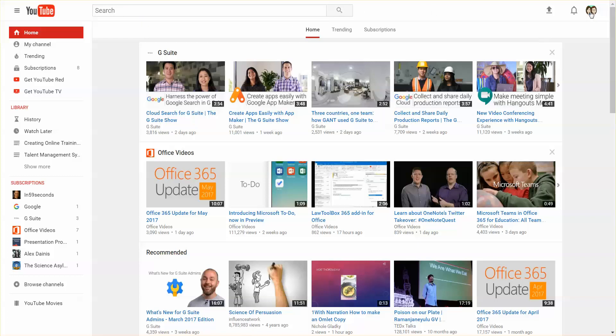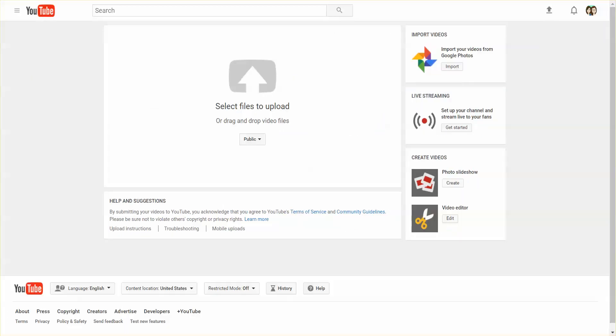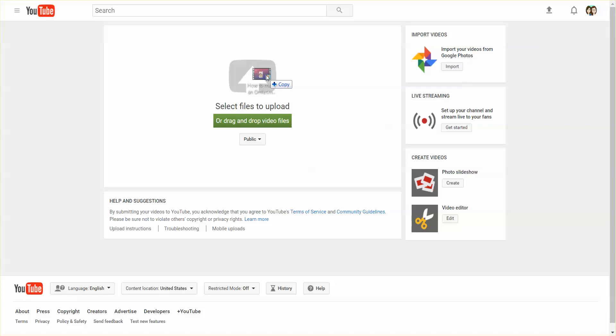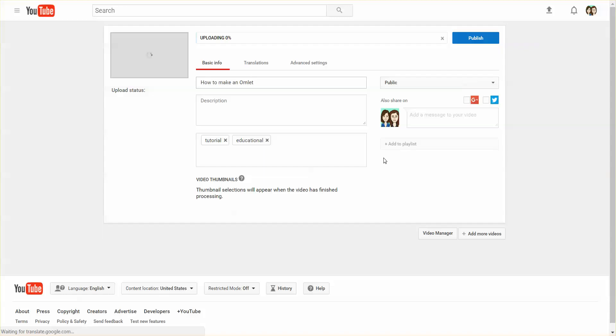I'm already signed in. When you click on the upload button, you can just drag your video into the upload area.